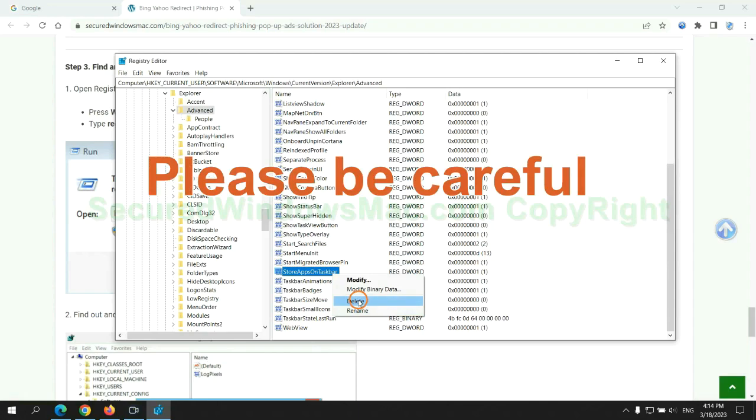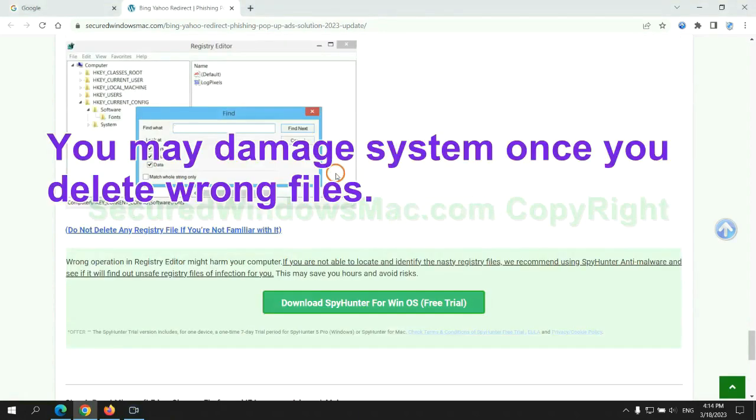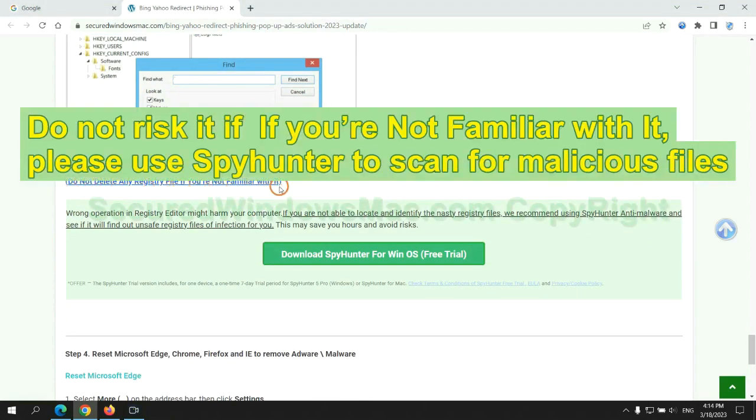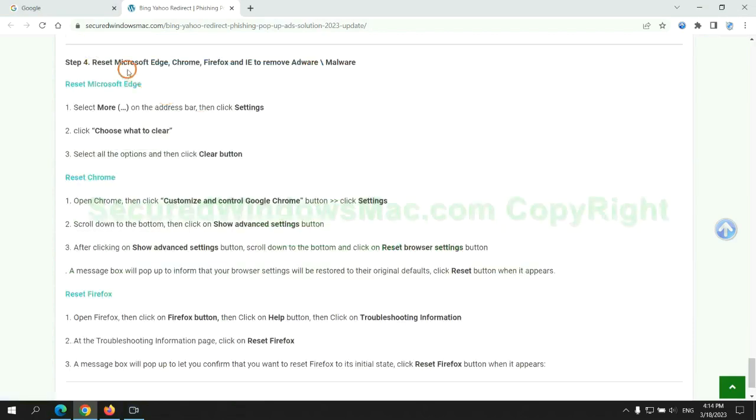Please be careful, you may damage system once you delete wrong files. Do not risk it if you are not familiar with it, please use SpyHunter to scan for malicious files.